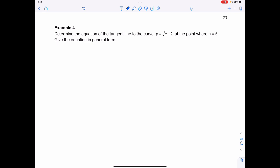Let's take a look at one last example. Determine the equation of the tangent line to the curve y is equal to the square root of x minus 2, at the point where x is equal to 6.